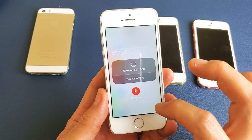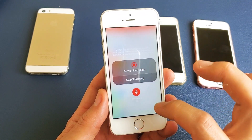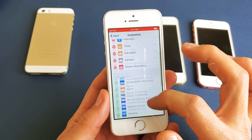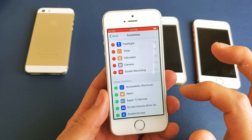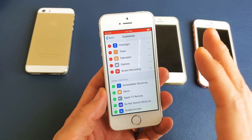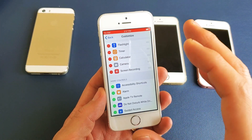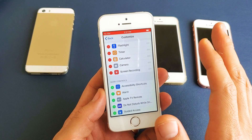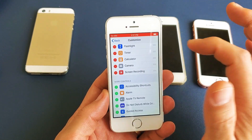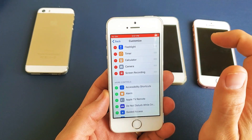I'll start recording now. It's recording — test one, two, three, test one, two, three. As I'm speaking it's recording, and if I was recording a video, it would also record the sound coming from the video as well. I know it's recording because the top bar here is red.